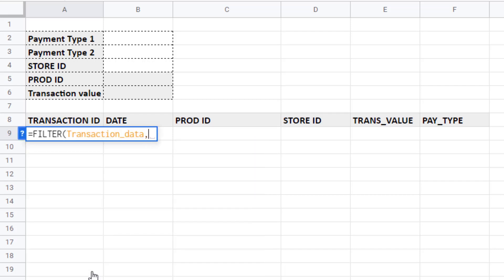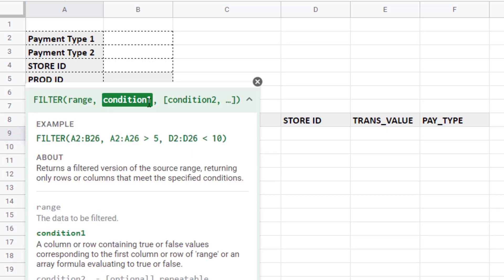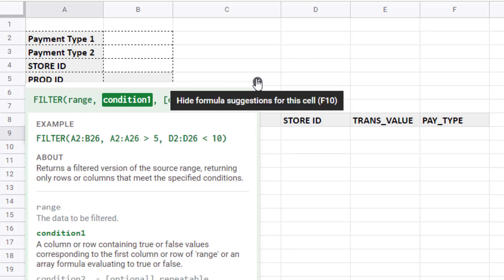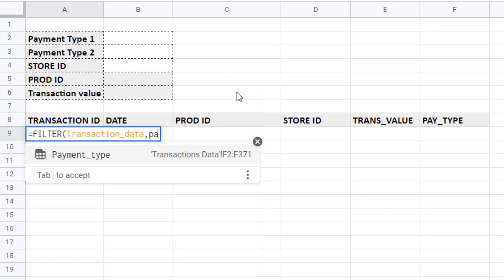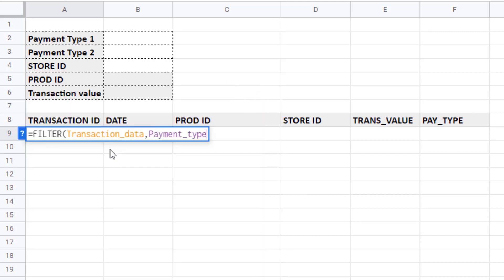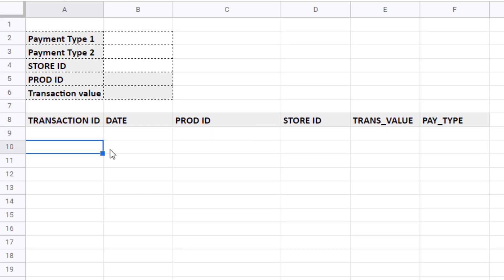Now range is the data that you're copying values from and we've called that transaction data. Comma. The next argument is condition one. So what condition are we applying to our transaction data? We're saying payment type must equal cash. Now notice that I'm putting cash in quotation marks. That's because it's the text value. If I close the bracket there, press enter, it returns those cash transactions.